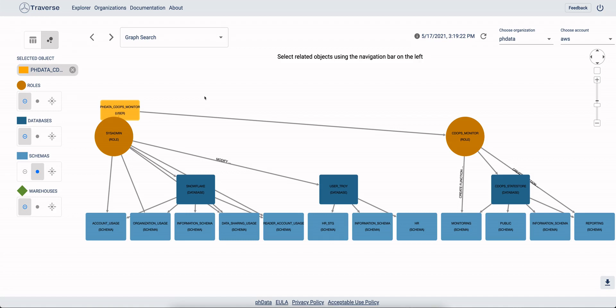This is going to be a quick overview of the Traverse application. The Traverse application is created by PHData to help users and administrators of Snowflake accounts understand the privileges of the objects in their account.